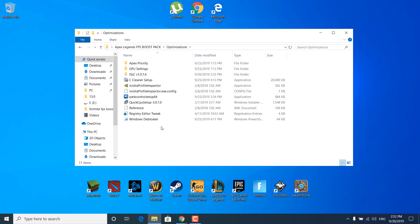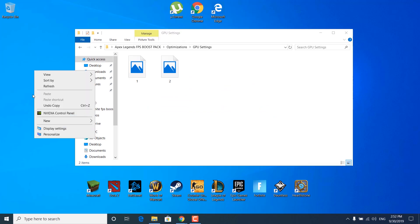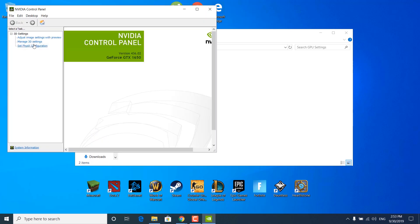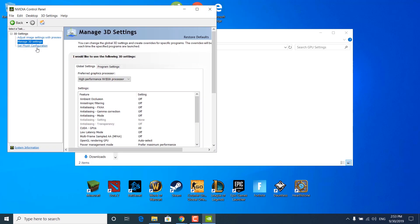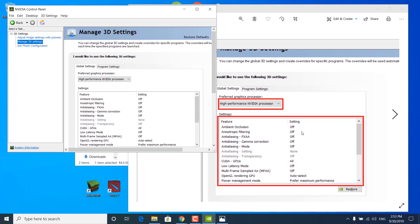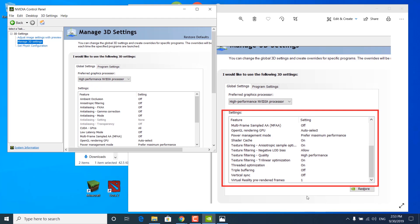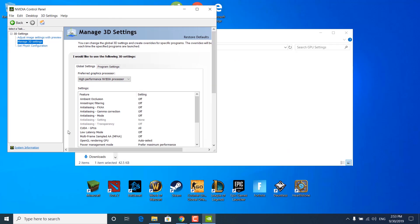Go back to the optimizations folder and open the GPU settings folder. Right-click on your desktop and open the NVIDIA Control Panel. Click on 'Manage 3D settings' and make sure that 'High performance NVIDIA processor' is set as your preferred graphics processor. Now go back to the FPS Boost Pack and open the first image. Copy all of the settings into your NVIDIA Control Panel. Then open the second image and copy the rest of the settings. Once done, click apply and close the NVIDIA Control Panel.